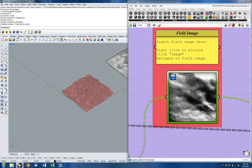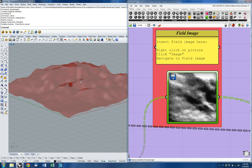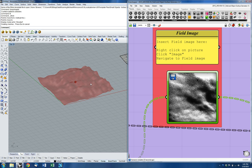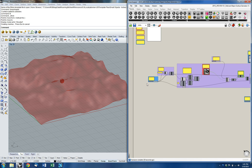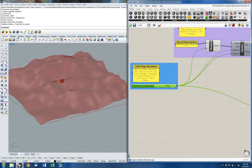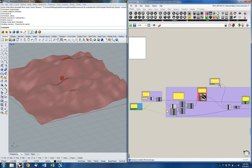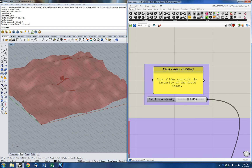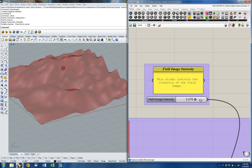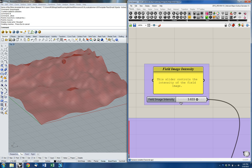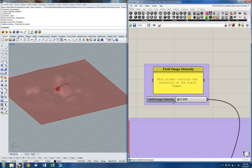Now I've created a much different texture based on the field image. We have the resolution control, which we've already changed, and we can increase it to 90 or up to 100 — that increases the resolution. We can also increase the intensity of that field image using this slider. I can drag it and you'll see a resulting increase or decrease — up to 5 or all the way down to 0. If I go to 0, the field image has no effect on the final surface.